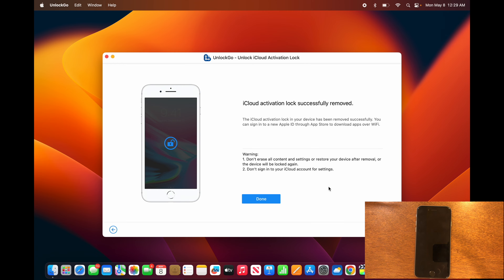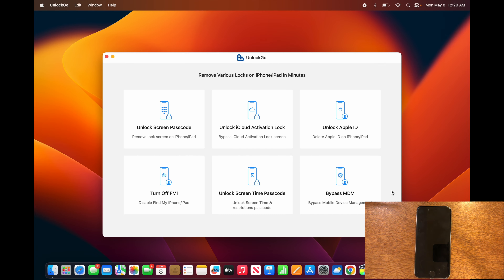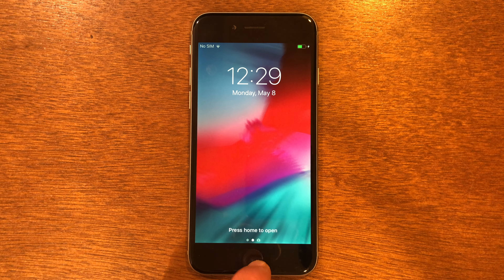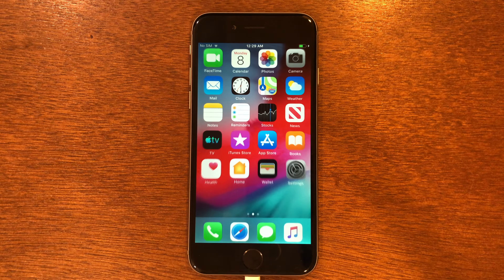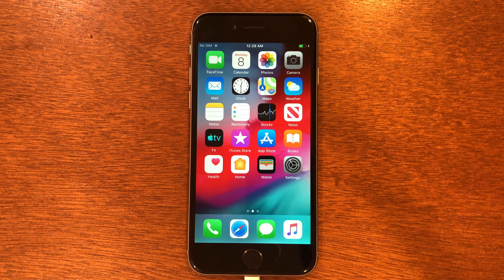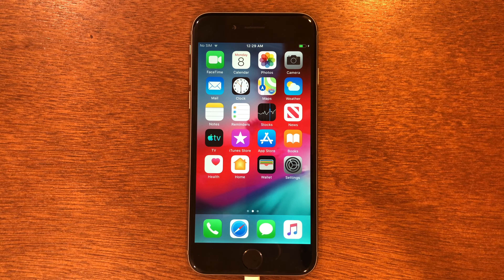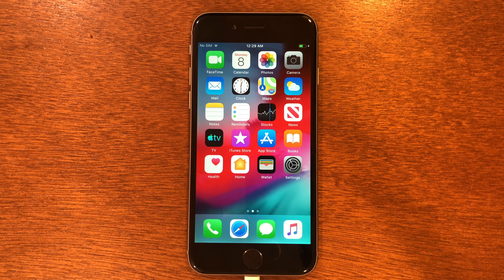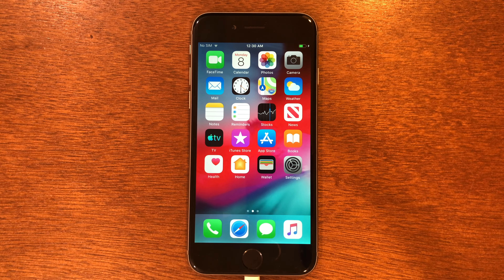We'll click Done on UnlockGo and move over to the phone. As you can see, we're on the main screen and the iCloud lock has been removed. UnlockGo is super easy and simple to use — not just for iCloud activation lock but for all those other features too. The iCloud activation lock was very easy to remove, and you can now use this device without it prompting you for activation.